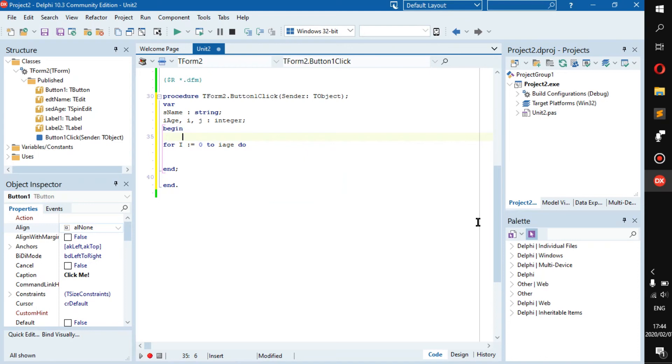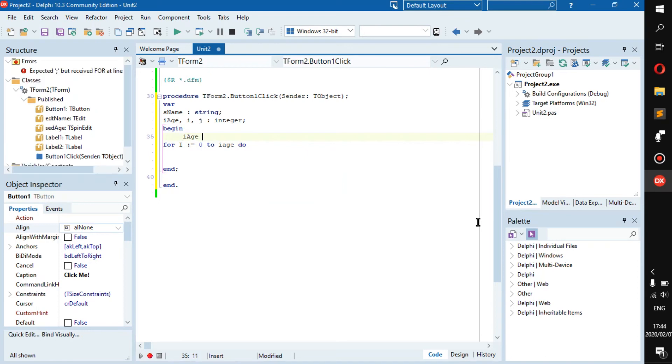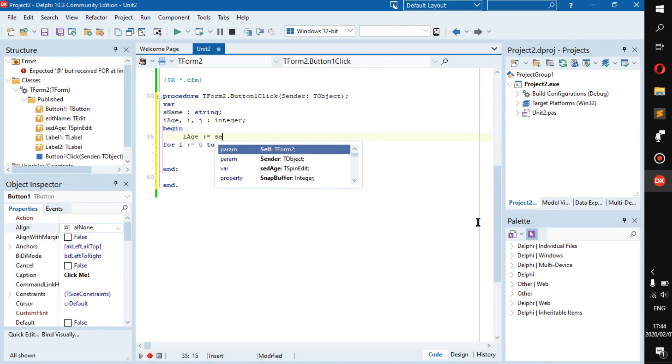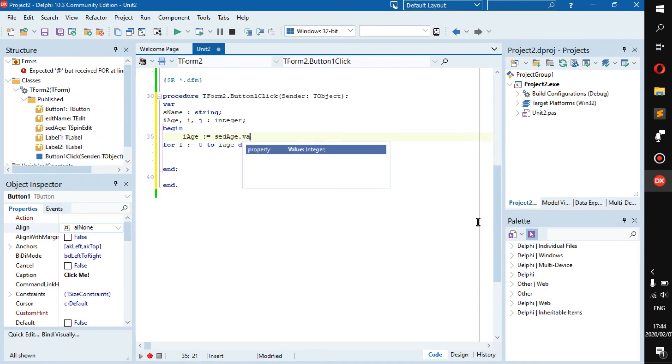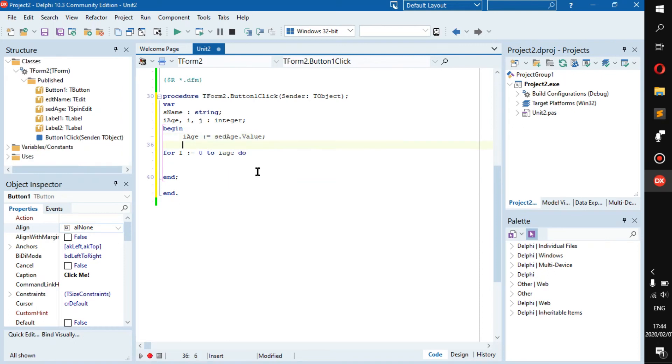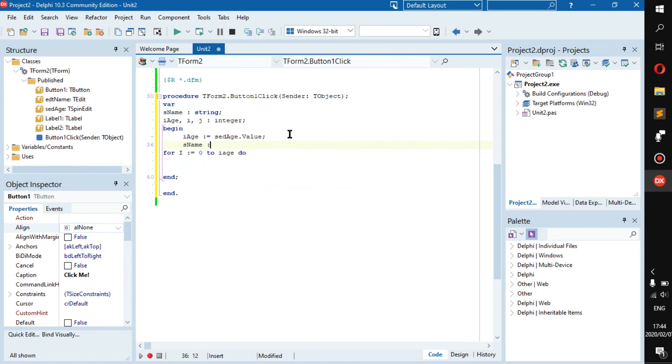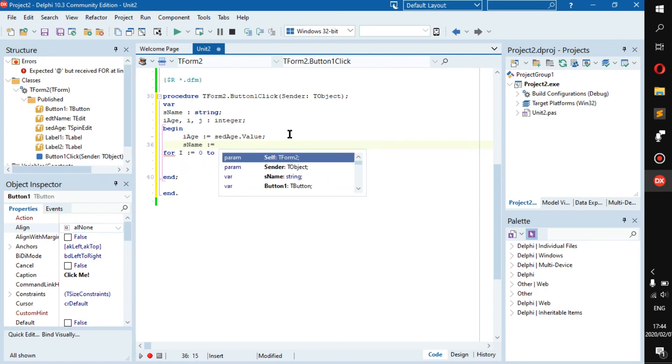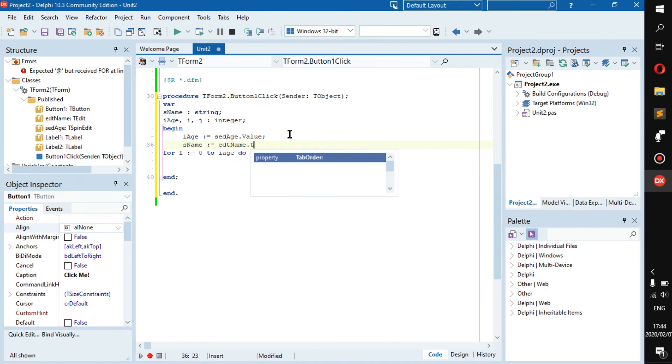Let's go here and say i_age becomes edt_age dot value, and is_name becomes edt_name dot text.